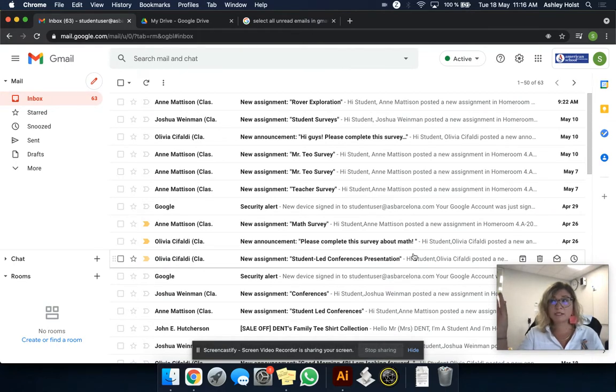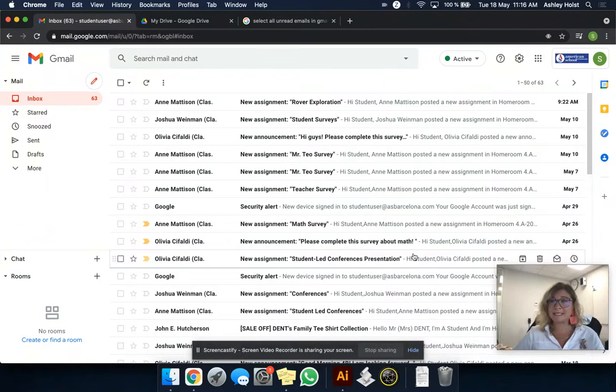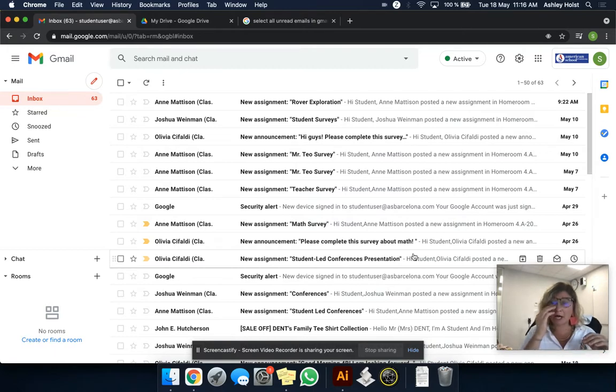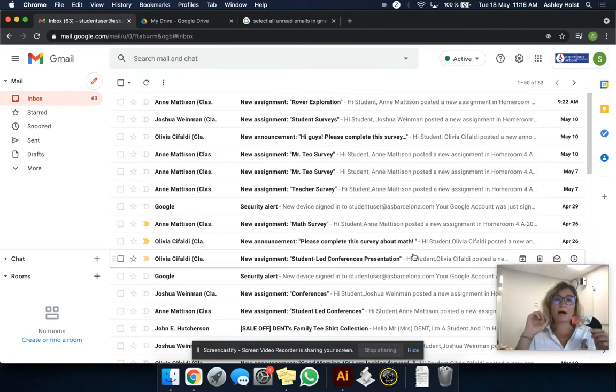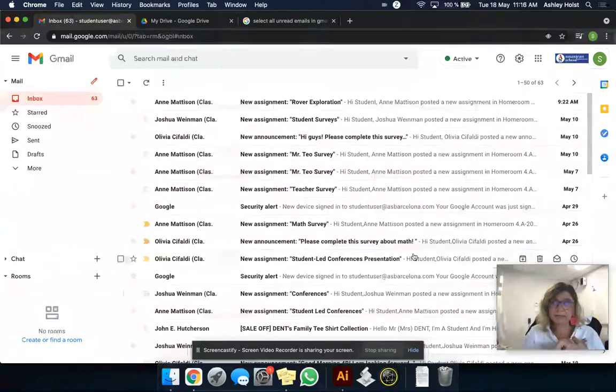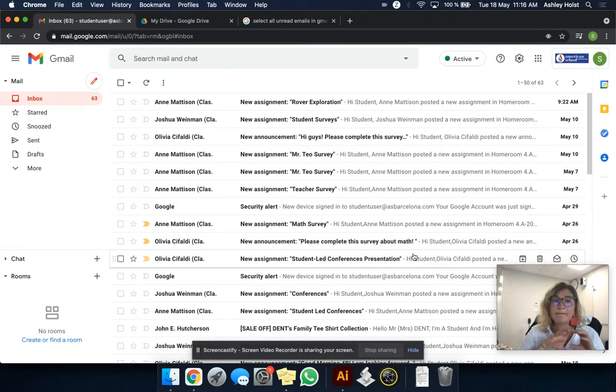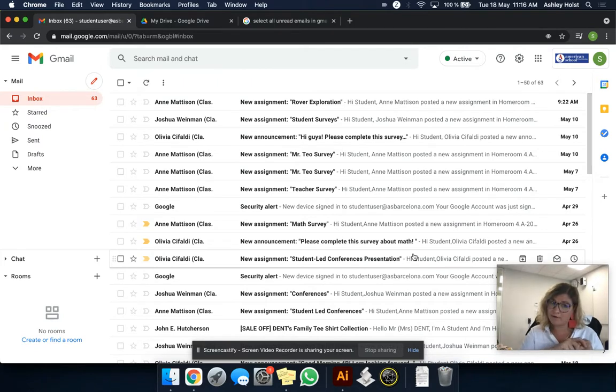Now it's important to know a little bit of vocabulary. Archiving does not mean deleting. Trashing something like spam will delete it. You'll never find it again. It will be gone out of your inbox. Archiving something just means that it is removed from your inbox, but it's not deleted and gone forever.